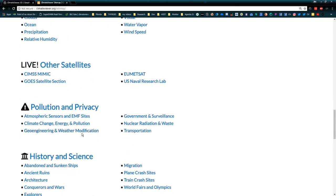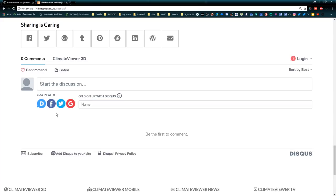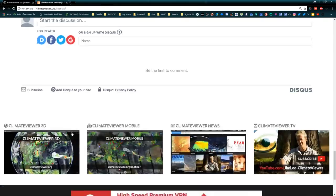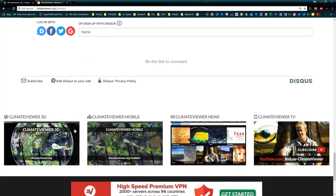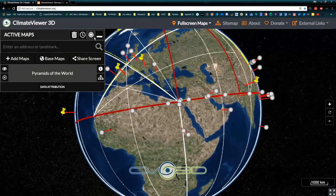This will make it so that Google, Bing, and all these will finally be able to see all of the maps on here, which is another reason I put all this work into it.